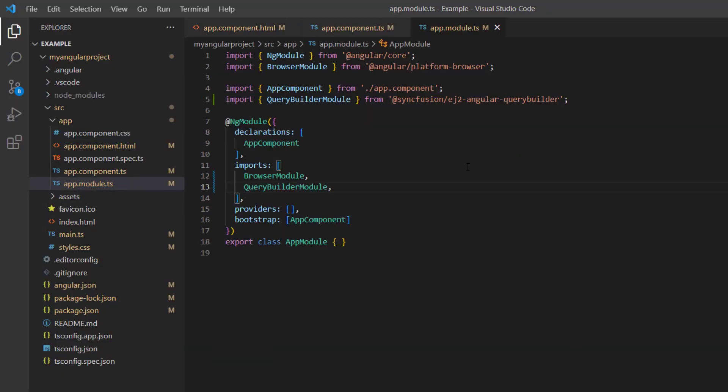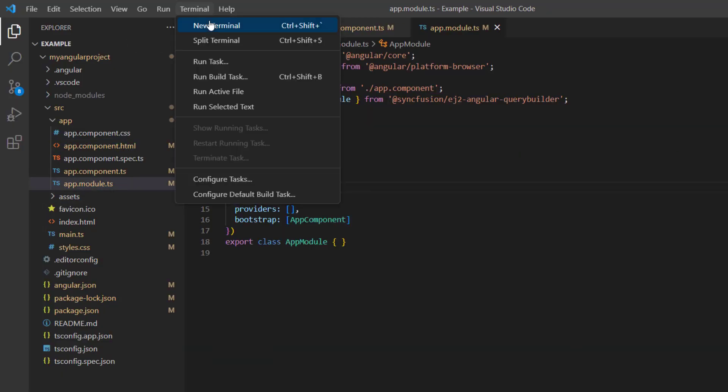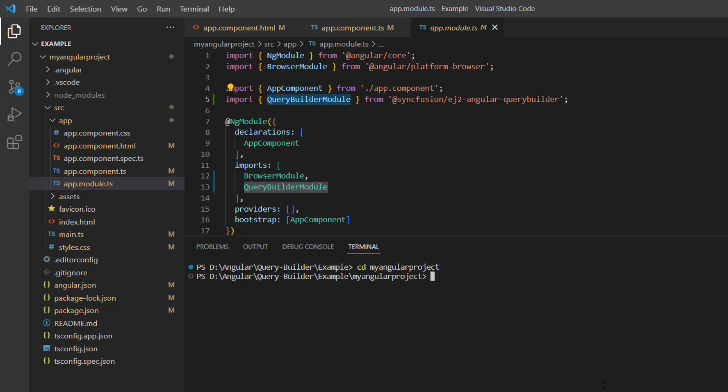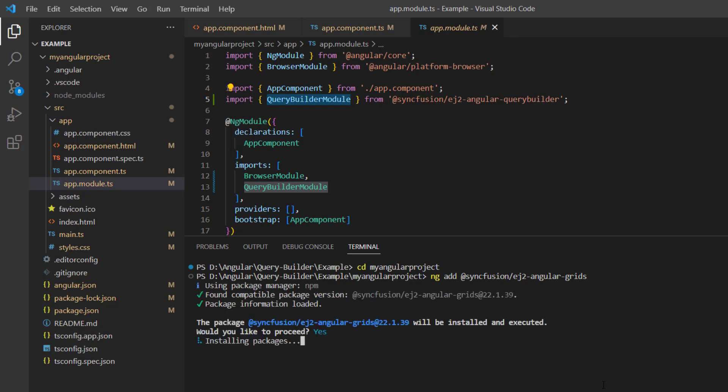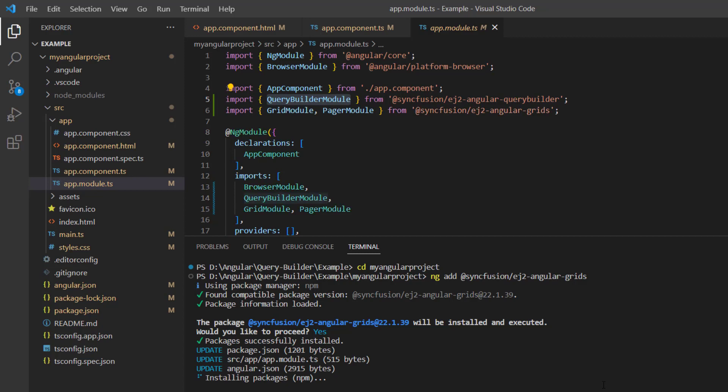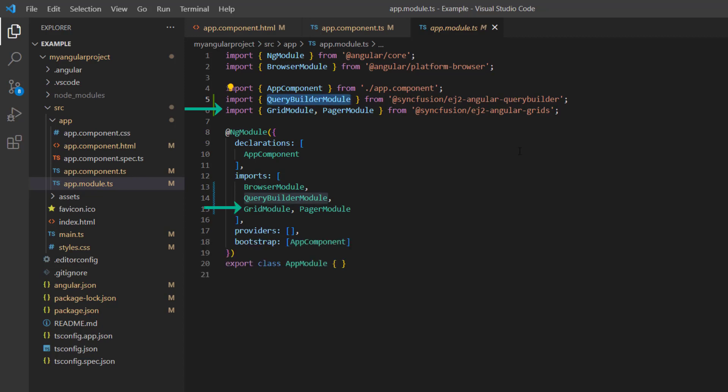First, to render the grid component, I install the grid package using the command ng add syncfusion ej2-angular-grids. Notice here in the app module page, the grid module and pager module are imported and injected into the imports array of the ng module.